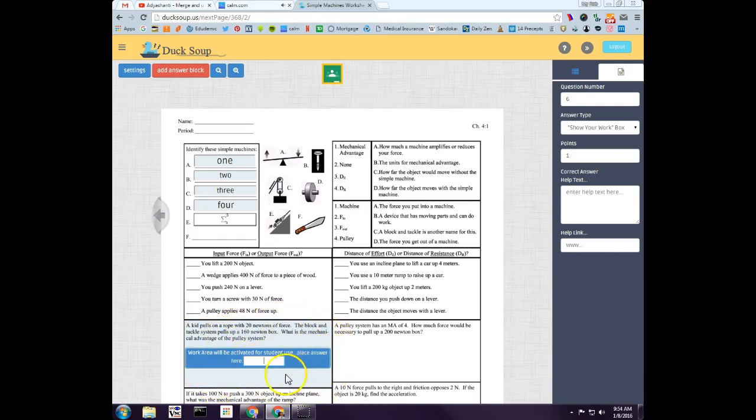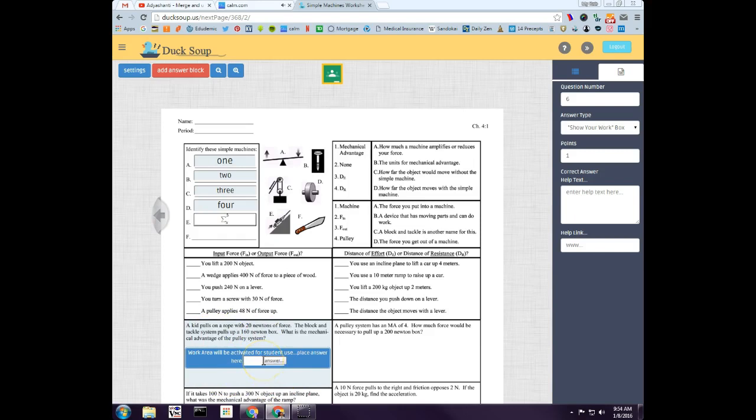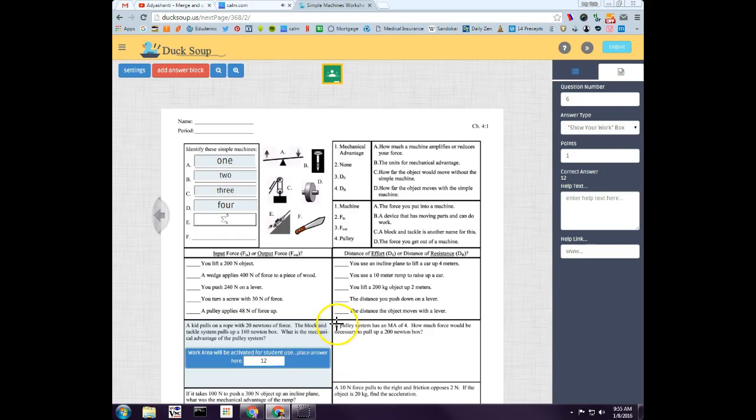And then here, this is a quick answer, like a quick one-word answer or one-number answer that's automatically graded. So the student will show their work and then they can put in just a quick little number or something like that, and it will grade it.